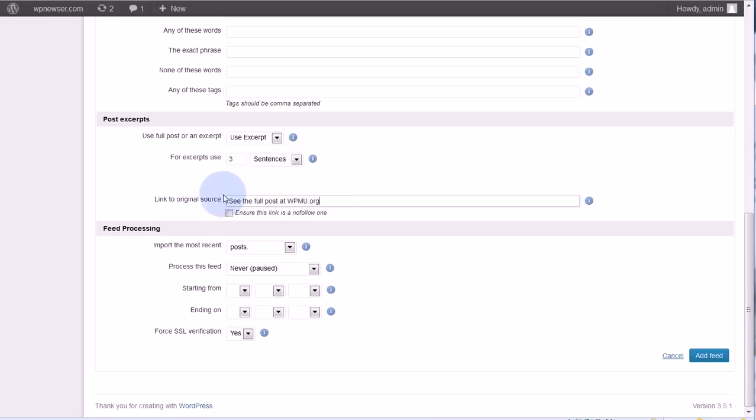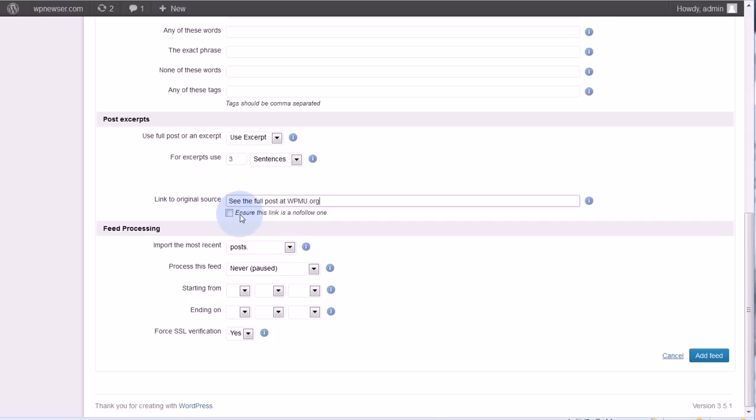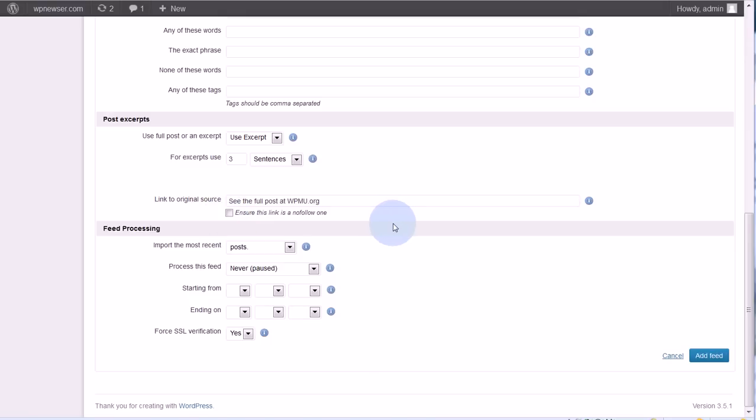This next box, ensure this link is a no-follow one. So no-follow means supposedly that it does not pass SEO juice with the search engines, and it's probably a good idea to go ahead and give them whatever little SEO juice it might pass with that. So you might not want to check that, but it's up to you.